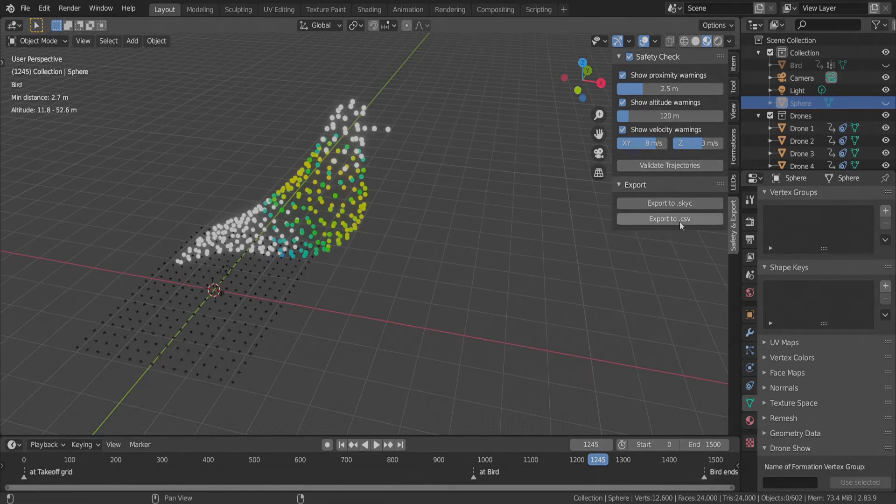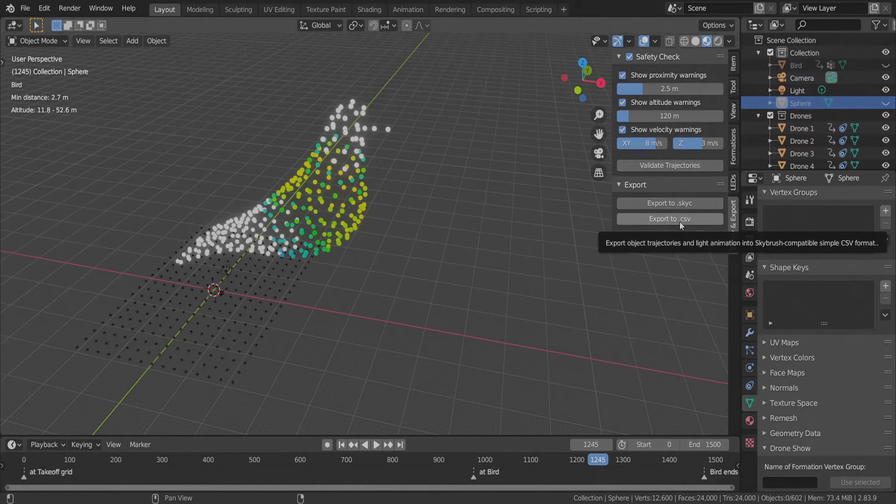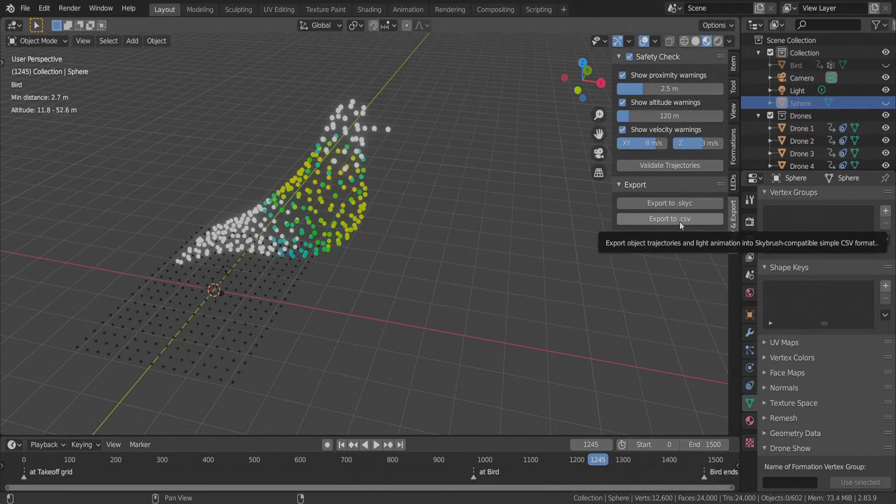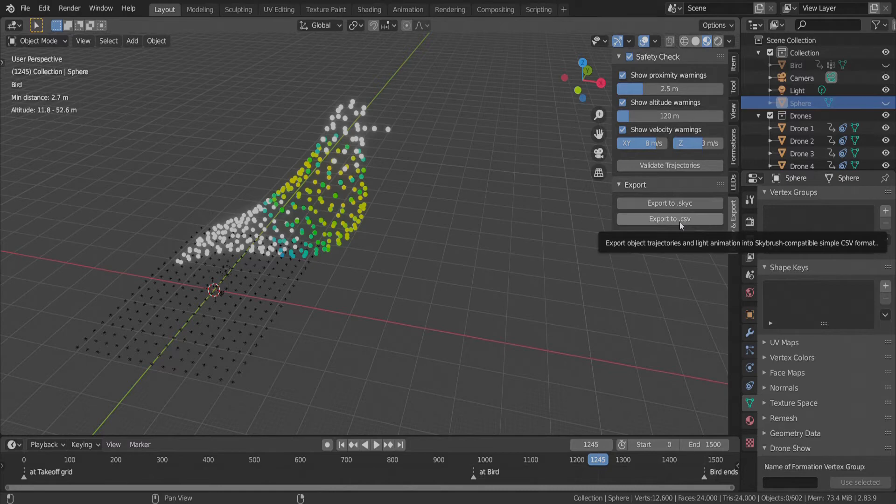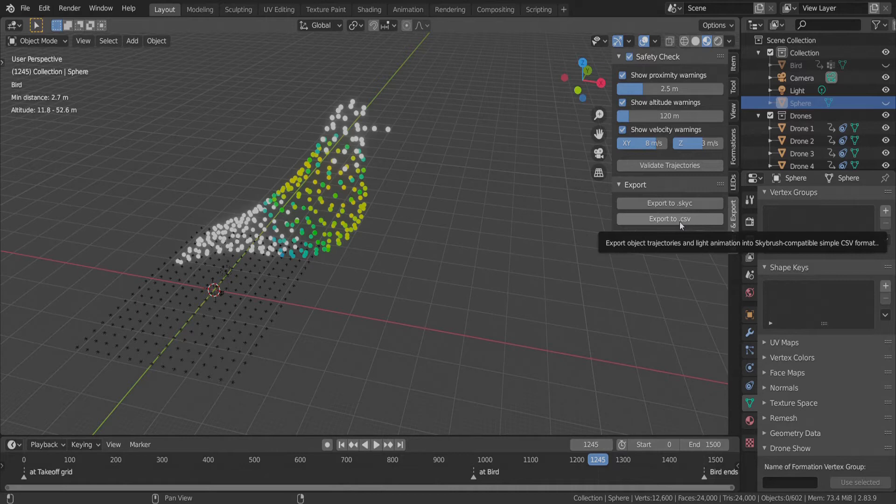A very simple and human-readable export format is the CSV format. CSV stands for Comma Separated Values. It contains baked animation and light show keyframes from regular intervals. One file per drone is created, and the result will be zipped into a single compressed file.